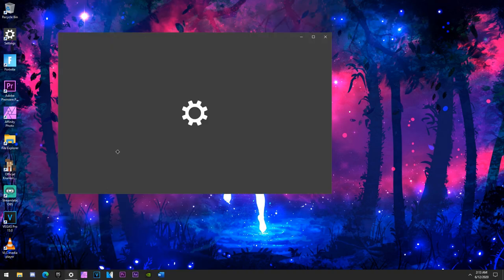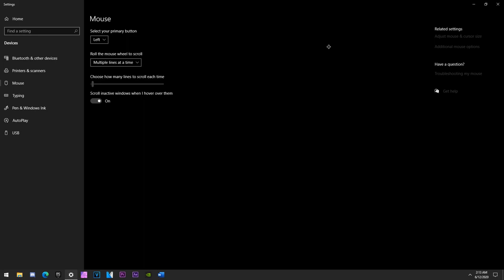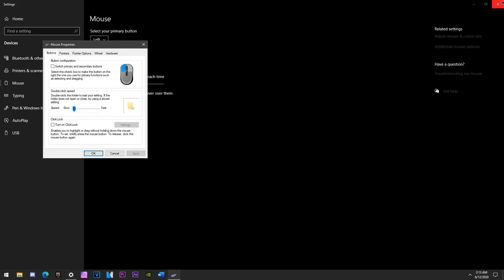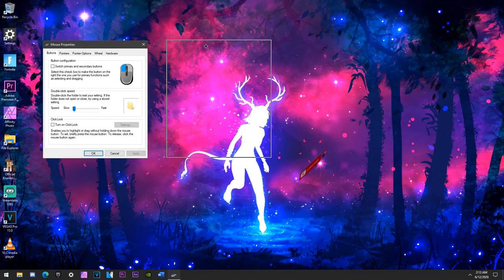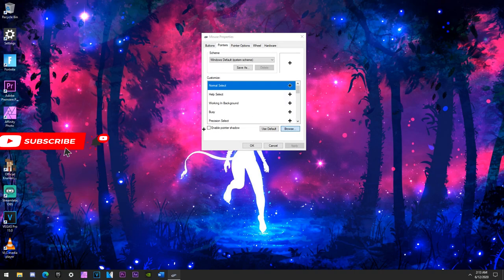So you go to mouse settings and then you want to open that up. Click on additional mouse options. It's going to bring up this window. Then you want to go to pointers and you click on browse.